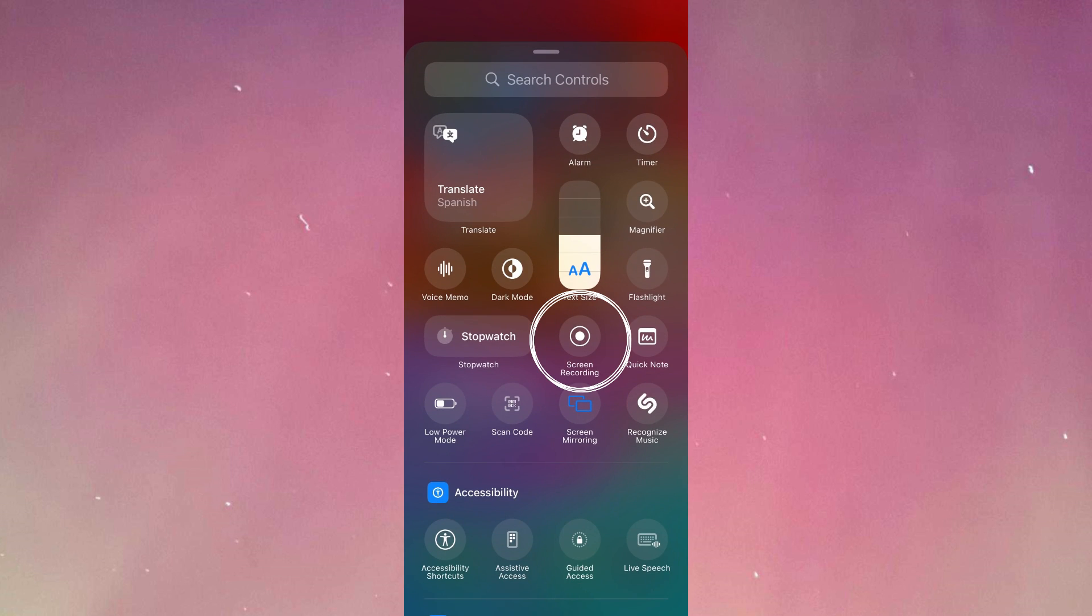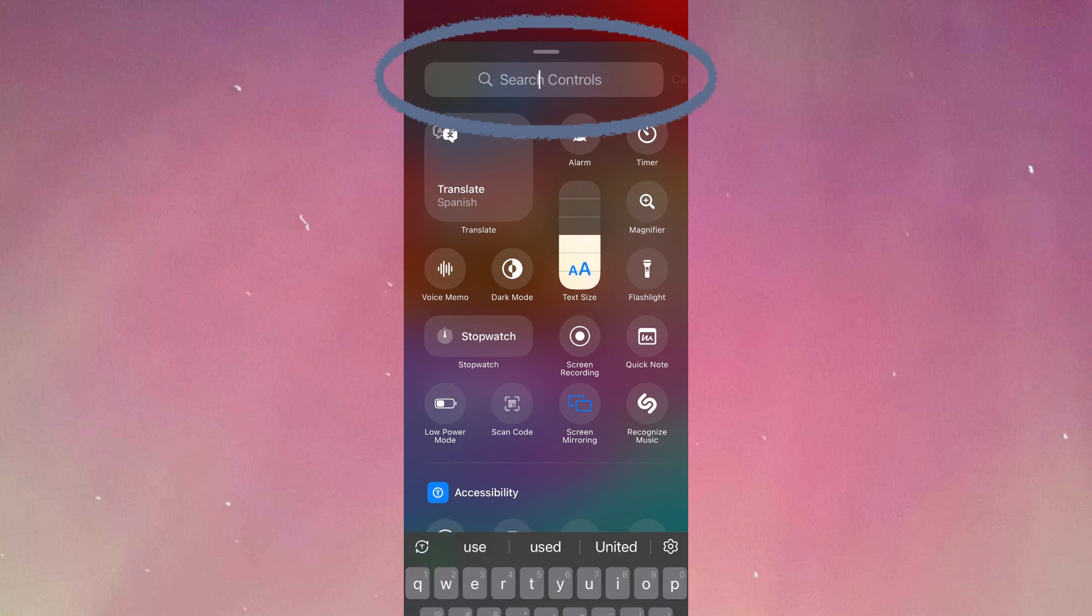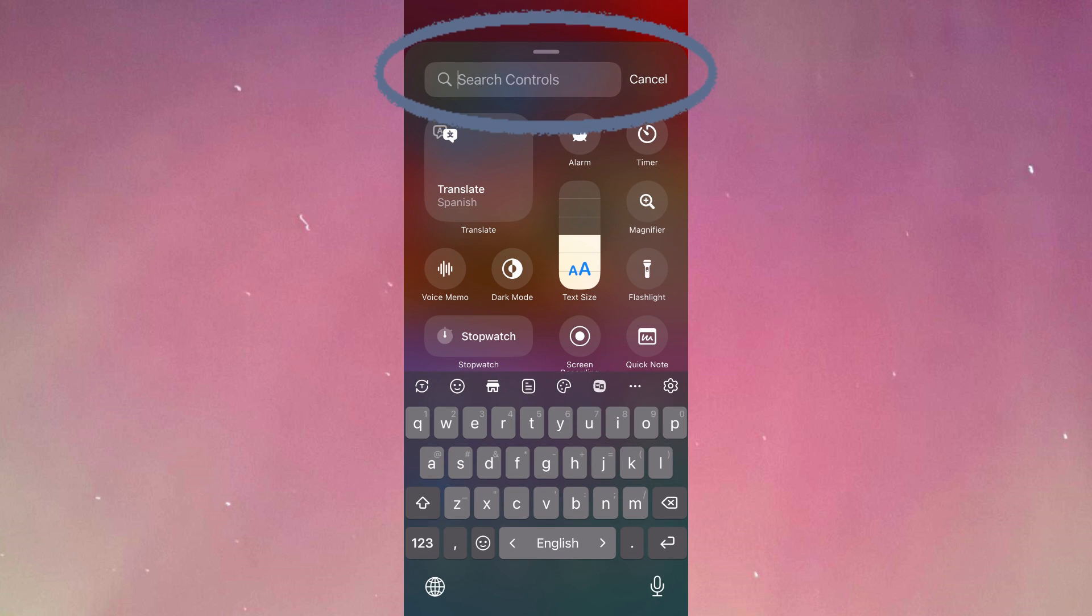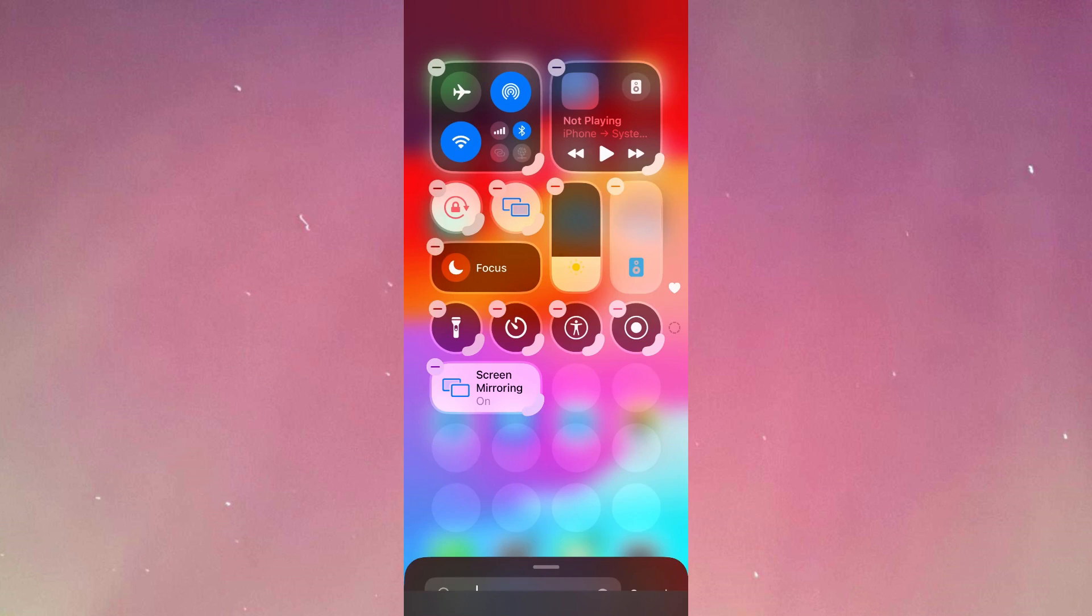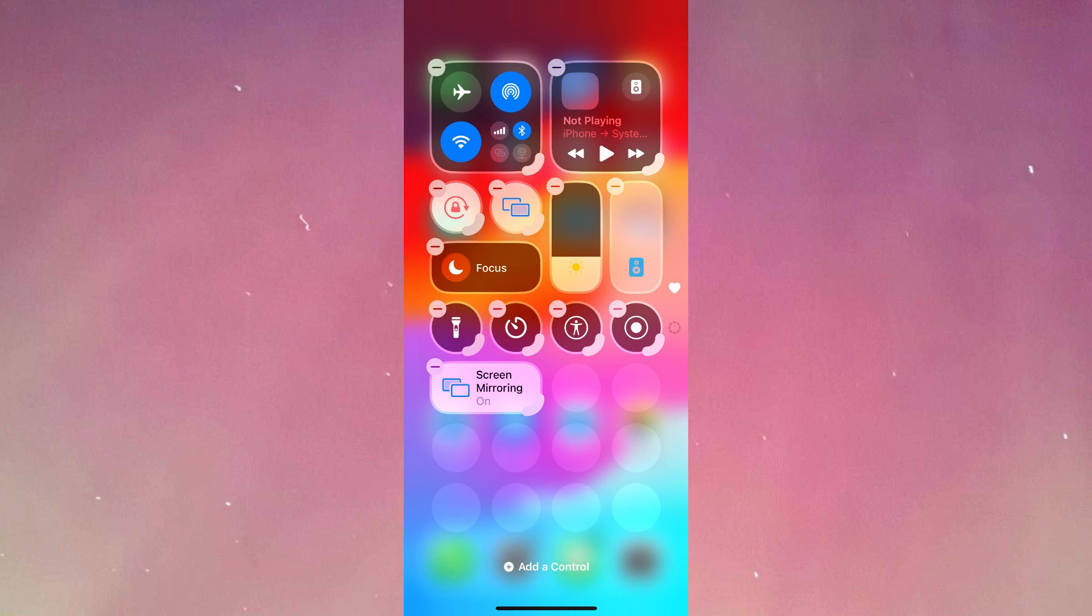As you can see, we already have screen recording on the first screen here. But if you can't find screen recording, go to the search bar and type screen recording. Screen recording has been added.